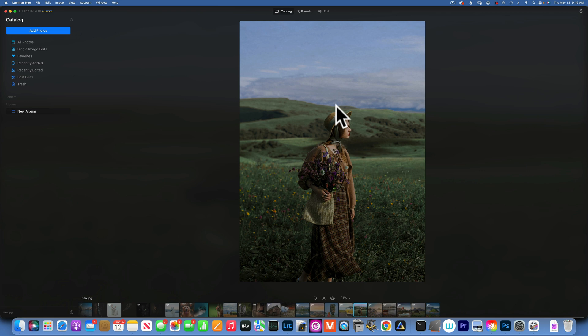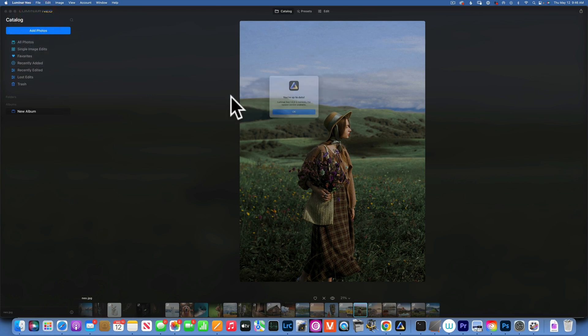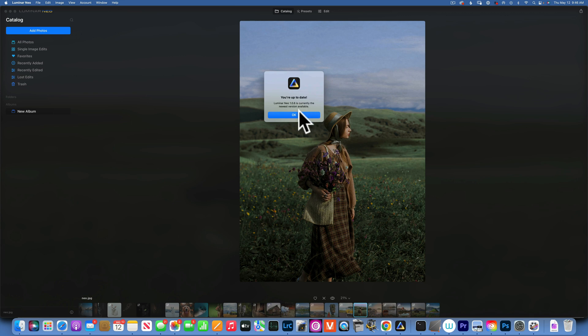If you do not have Mask AI, go to your Luminar Neo and check for updates. Make sure you have version 1.06, and this is the version that has the Mask AI.